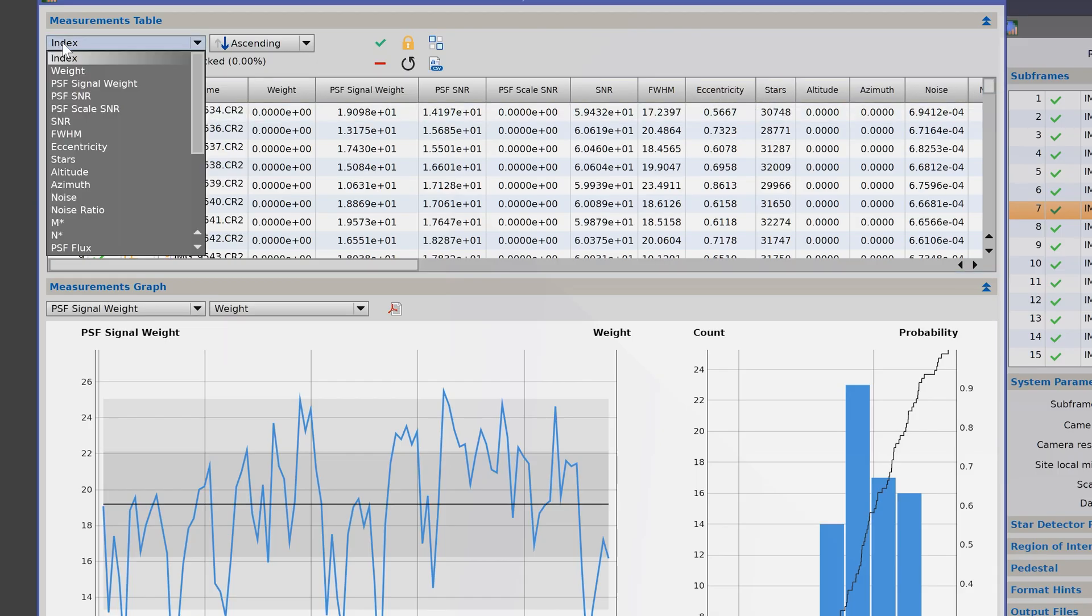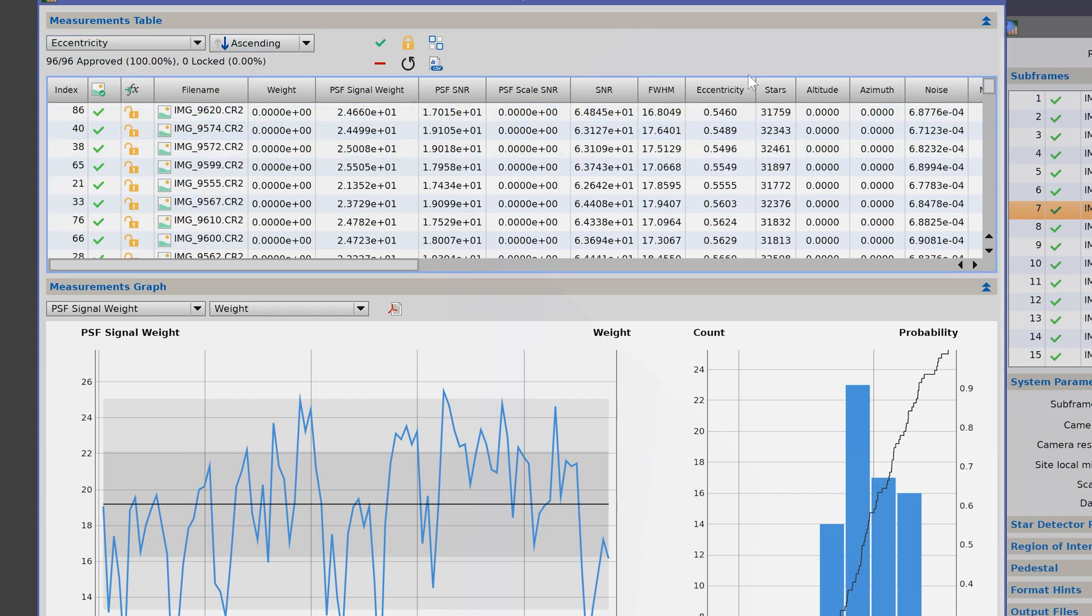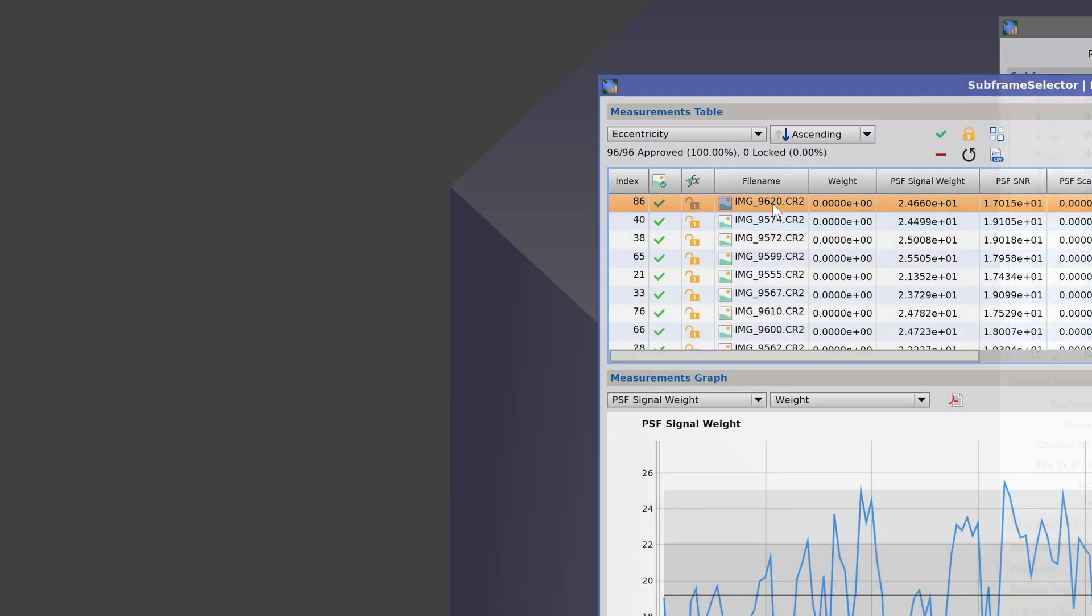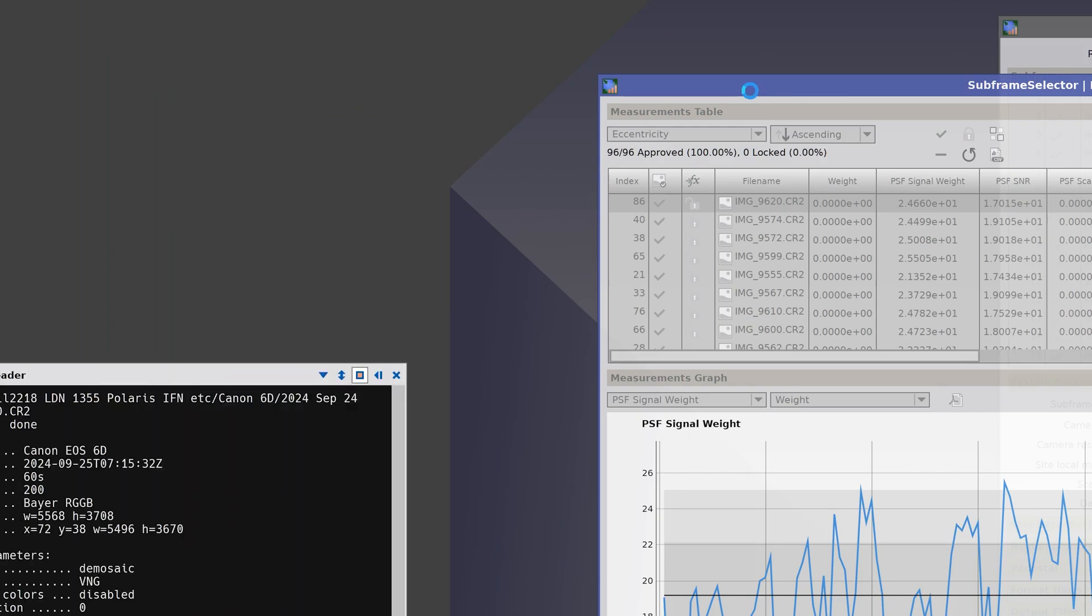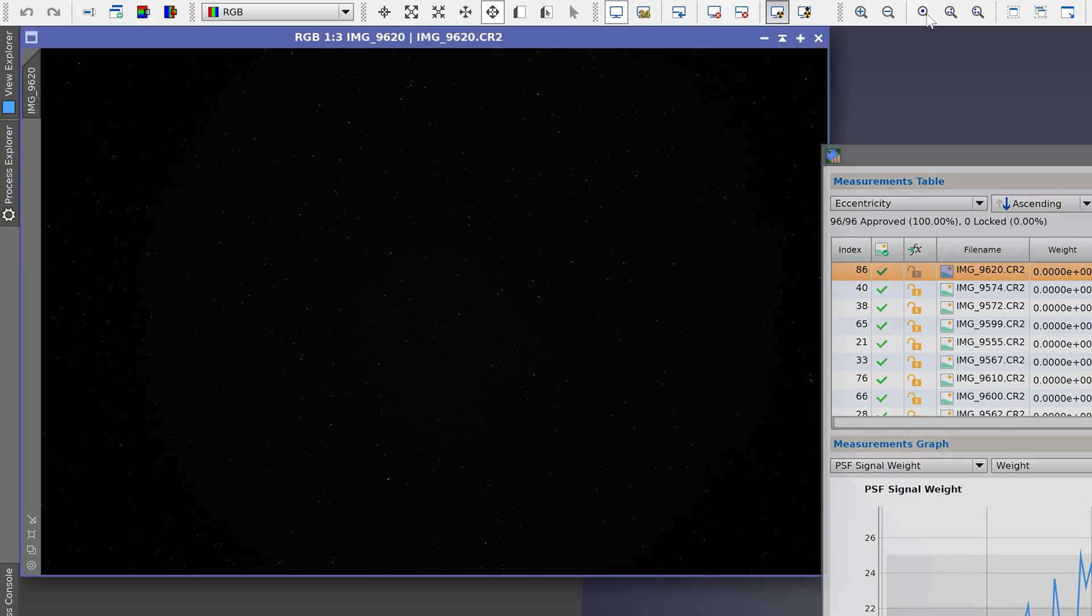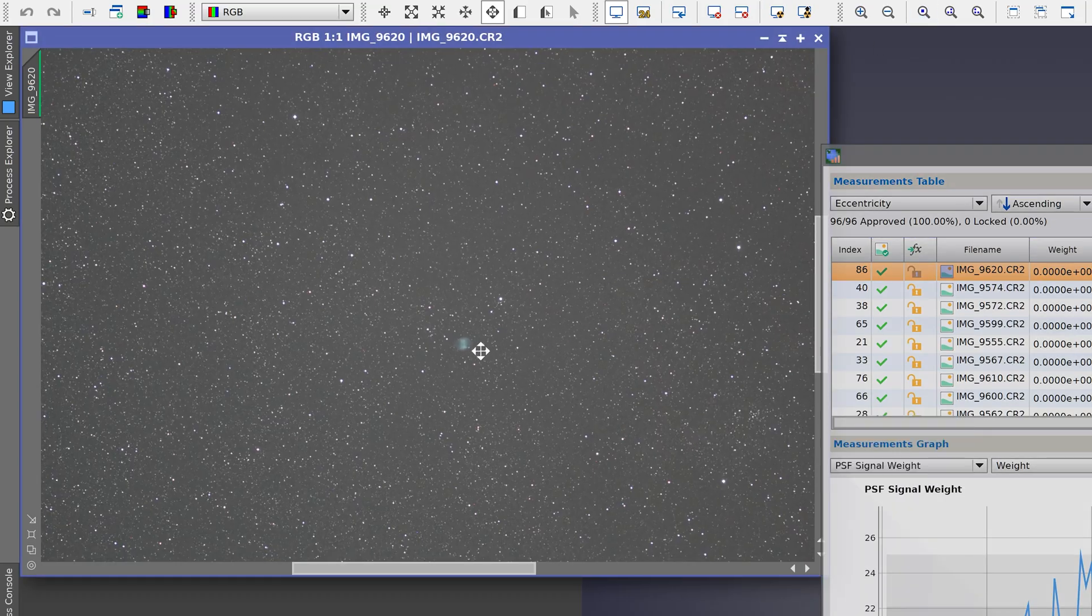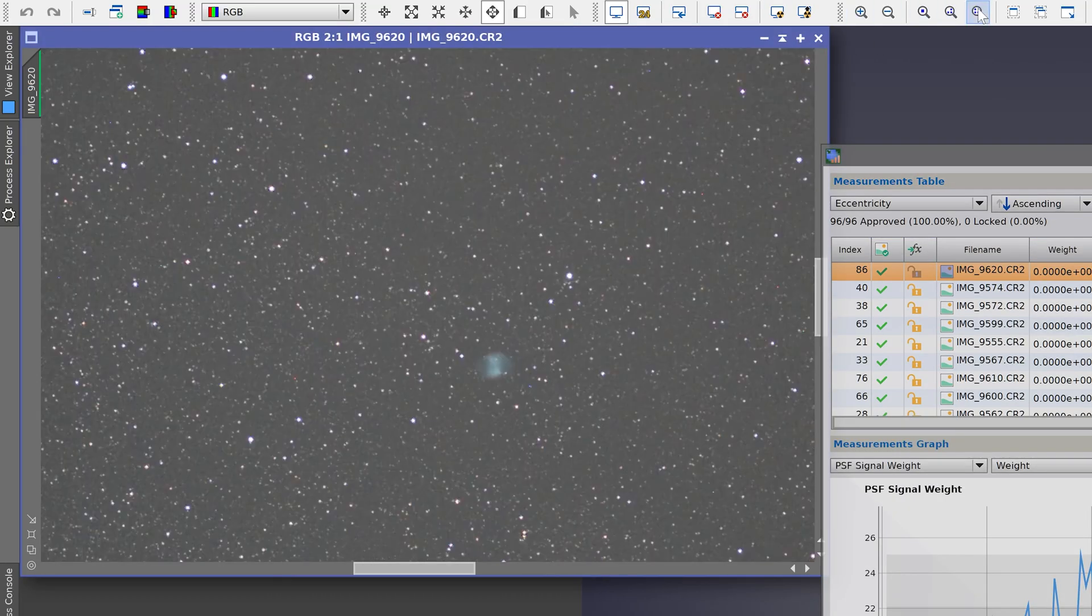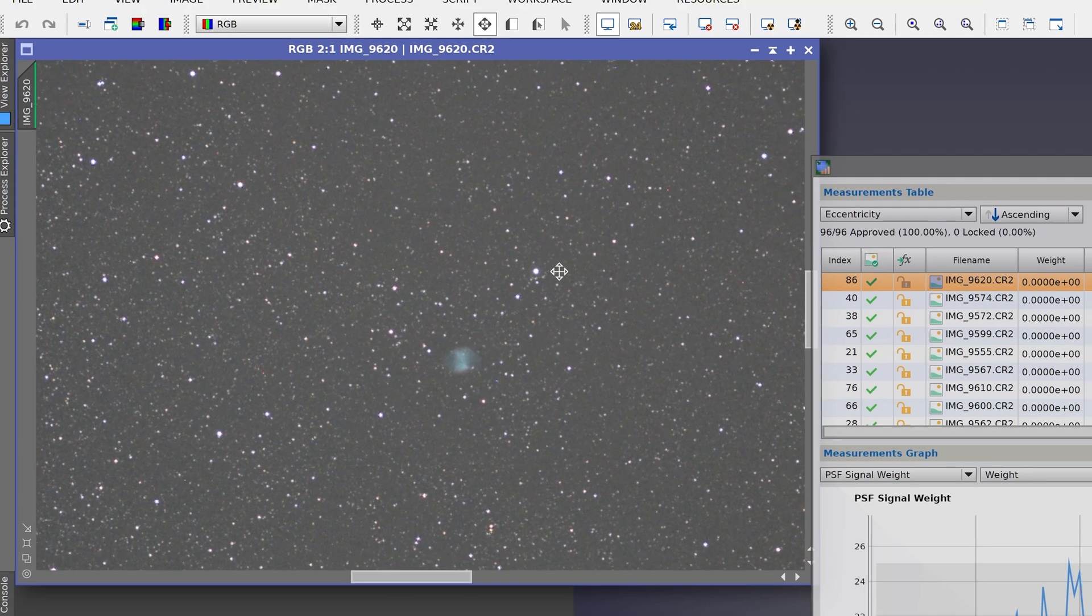I'm going to switch this one over to eccentricity. The best stars I have in this image have an eccentricity or roundness of about 0.54. Let's take a look at what such an image looks like. This is the best individual frame. I'll zoom in again at 200%. As you can see, the stars are pretty much perfectly round everywhere, so that is great.